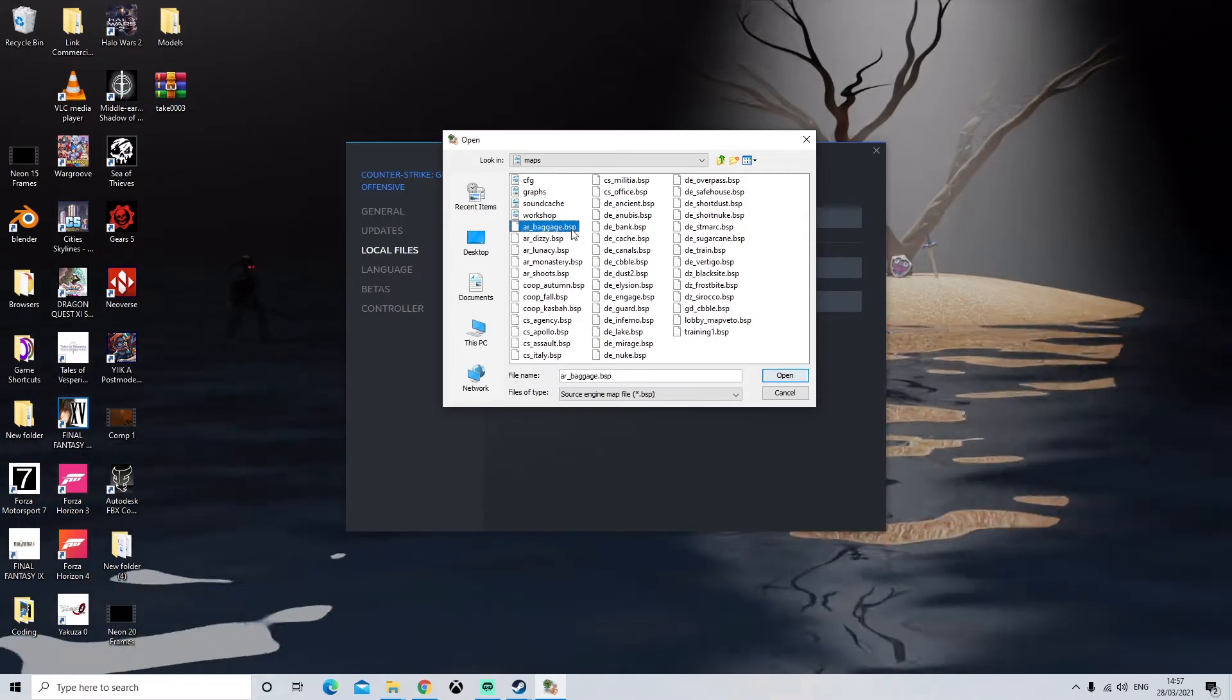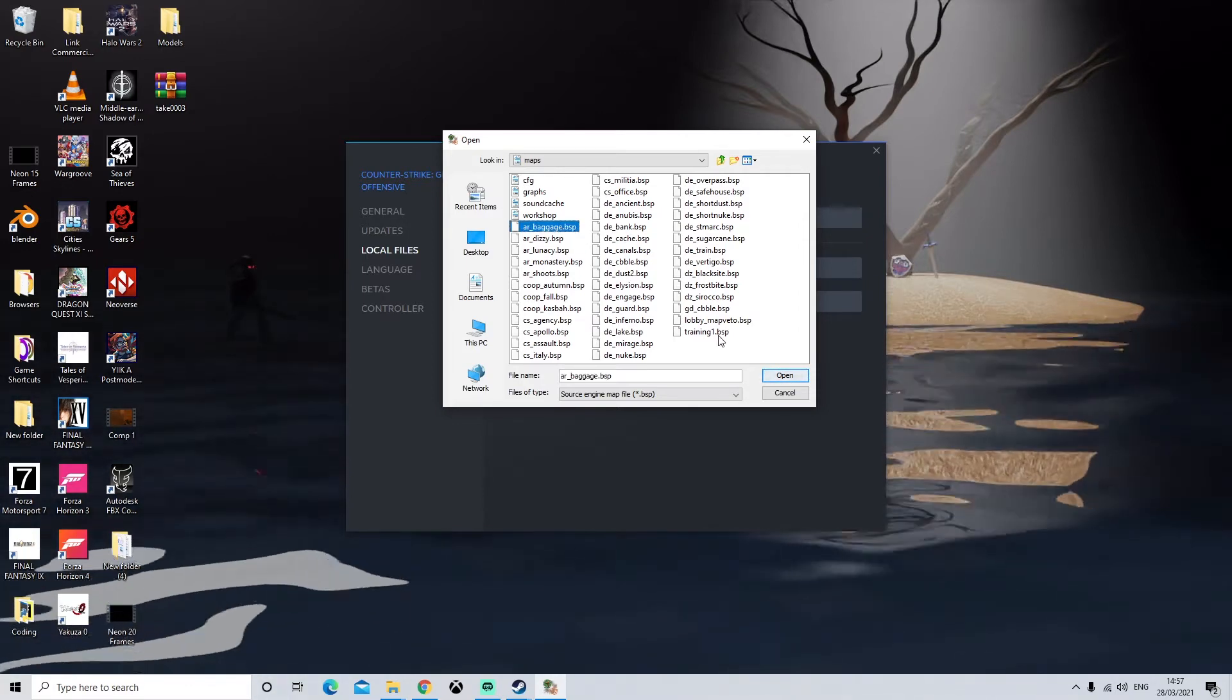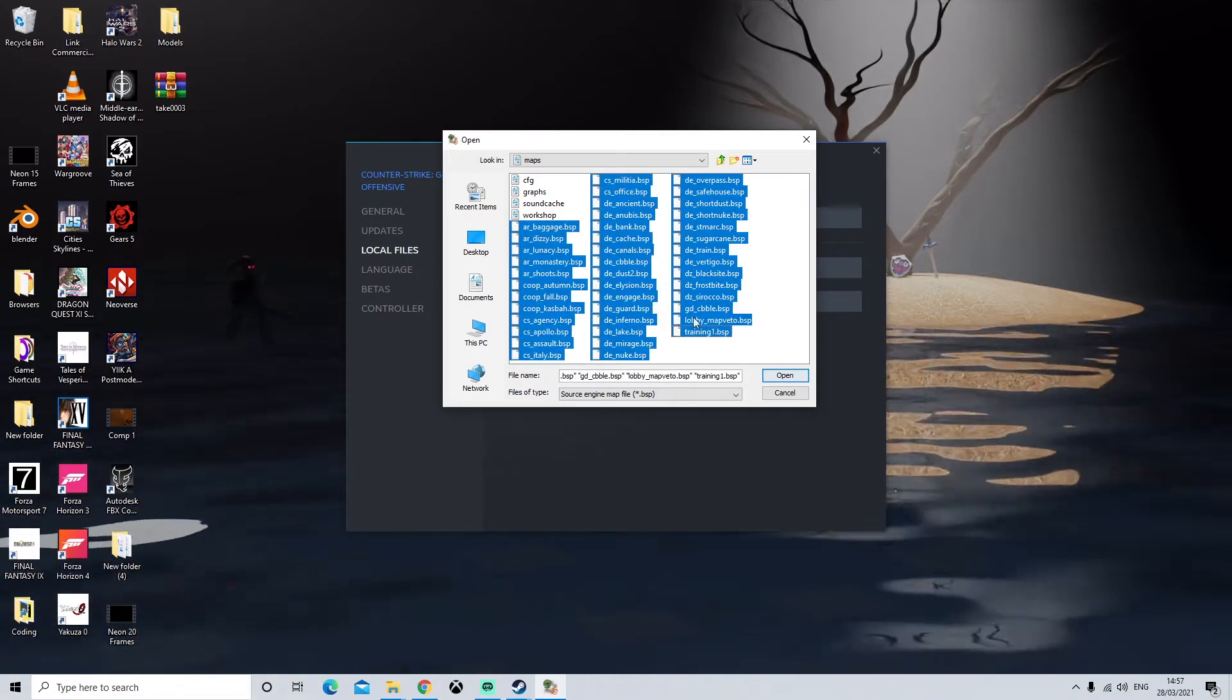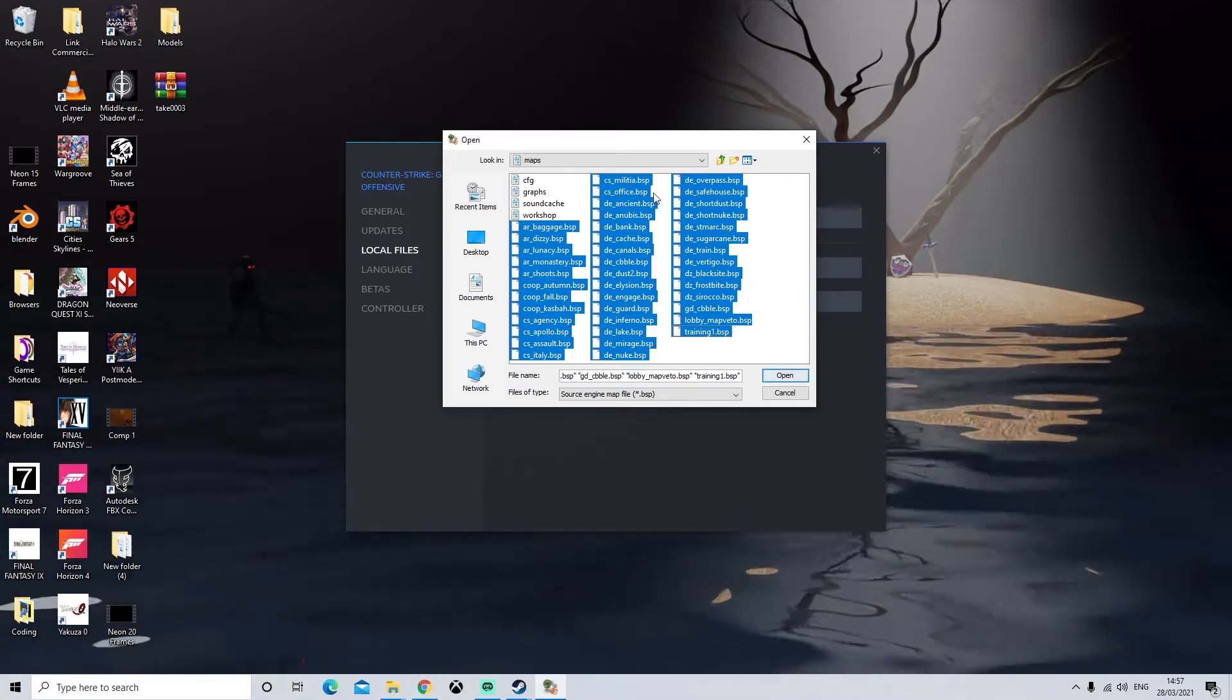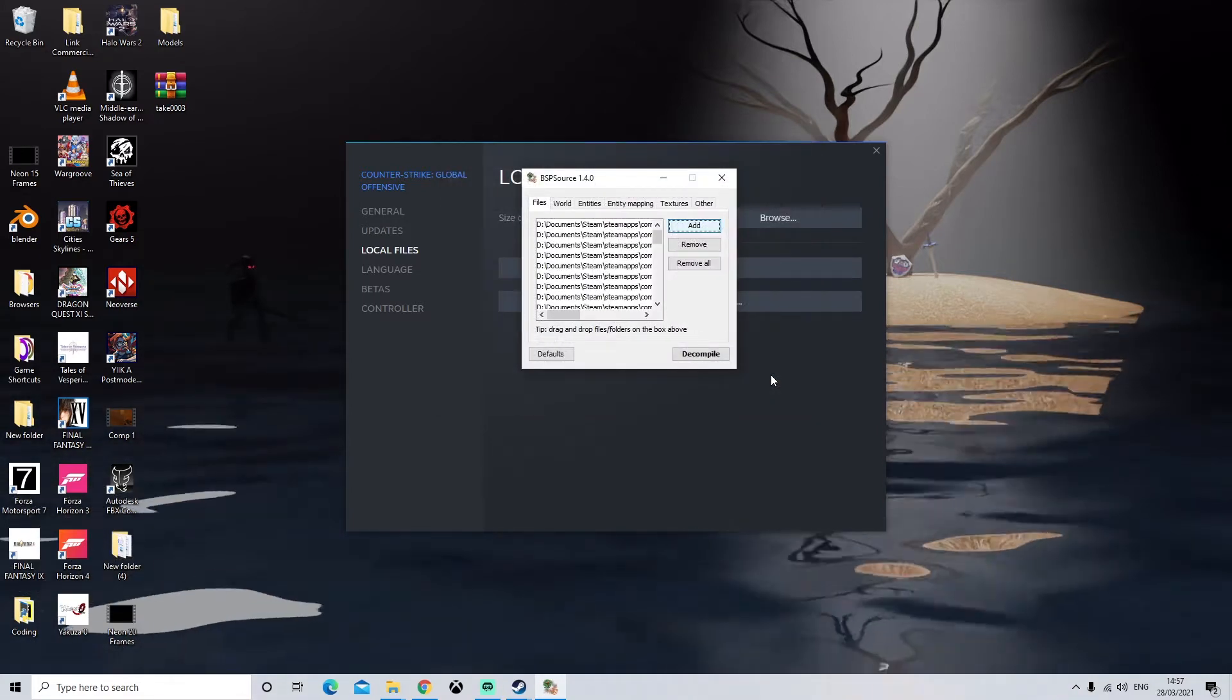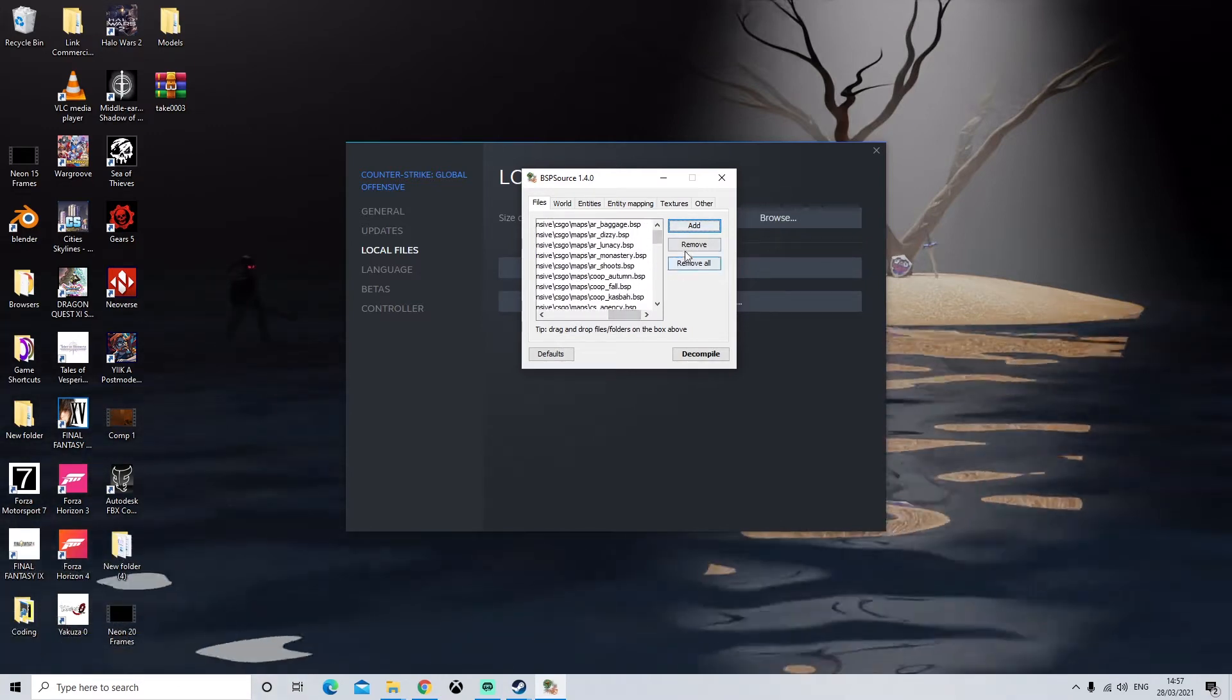I'm going to click on the first one, hold down Shift and then left click the bottom one and this will select everything in between and itself. So that's all the maps selected. And if you notice all the maps are .BSP so we don't need any of these. Next we'll click open and all our maps will be in here.